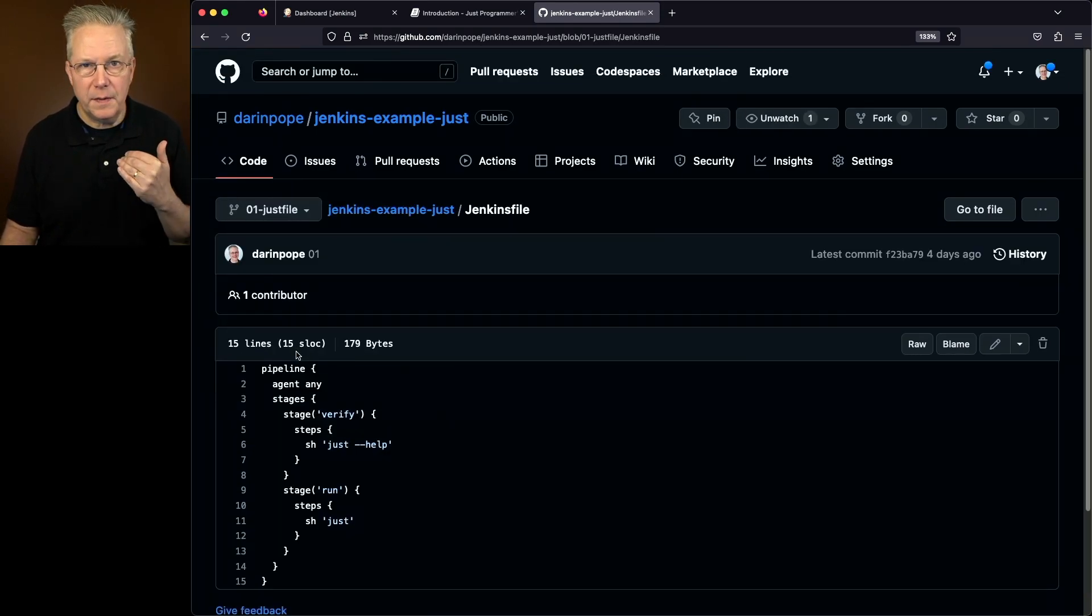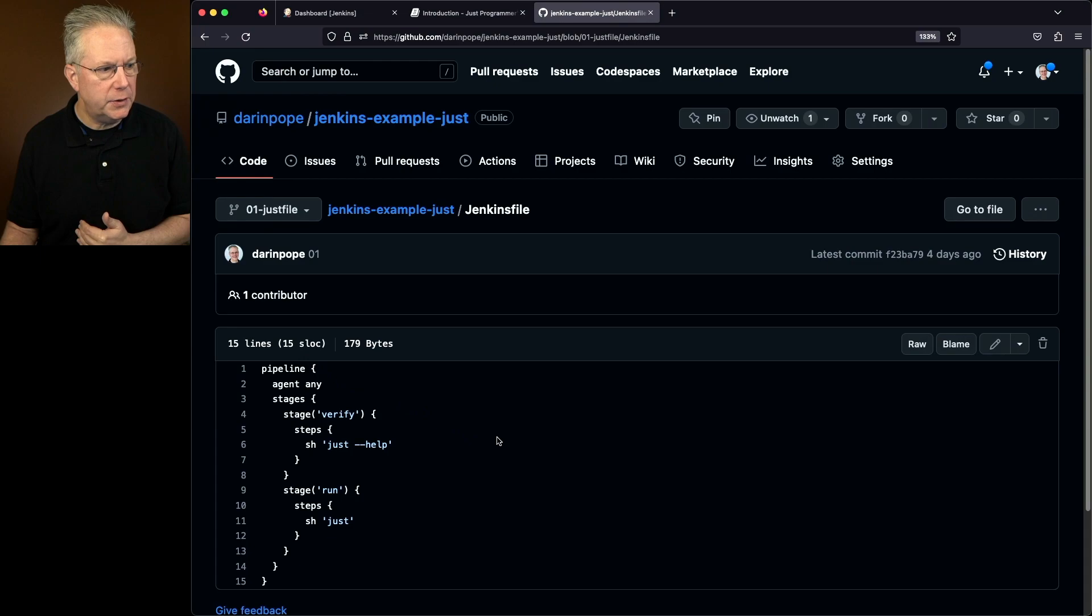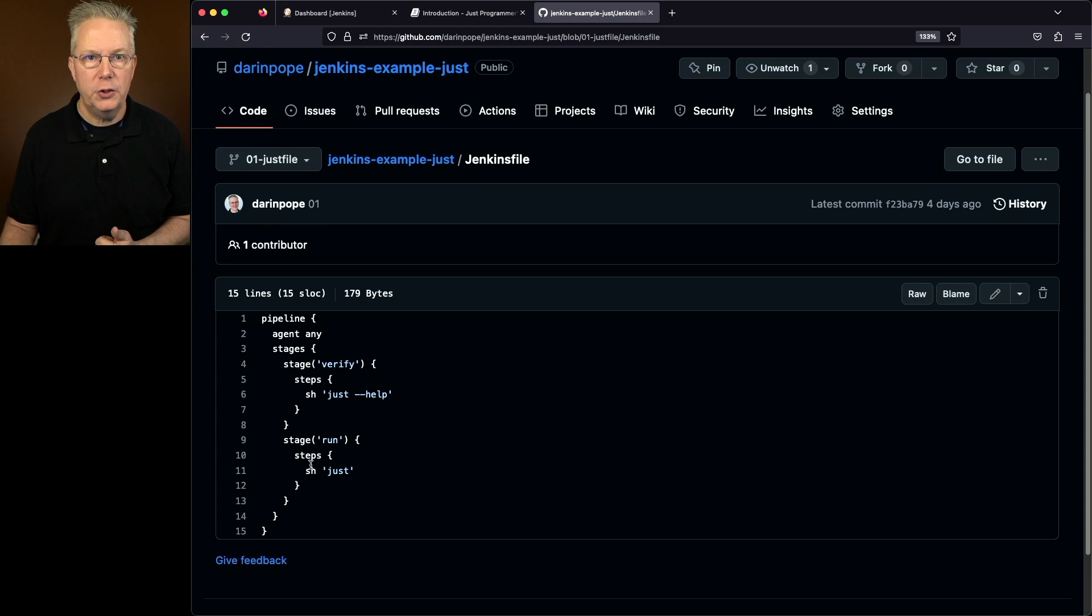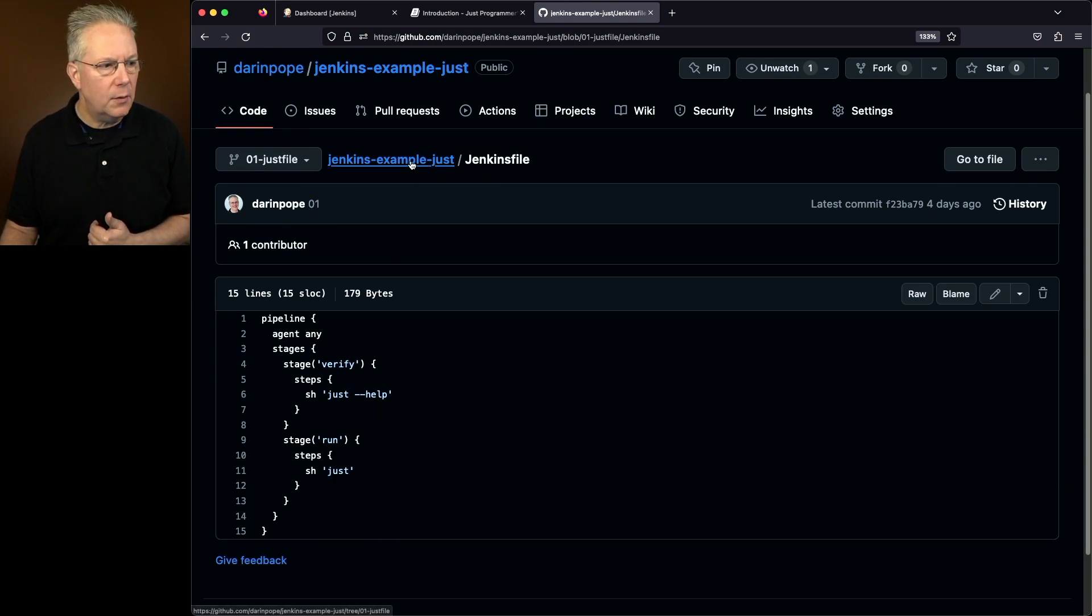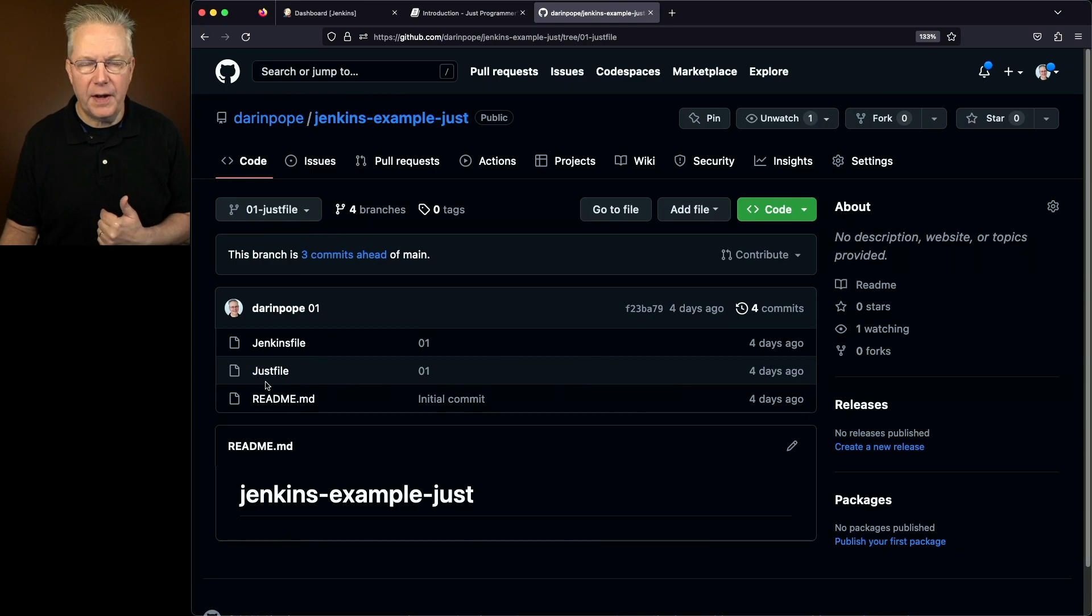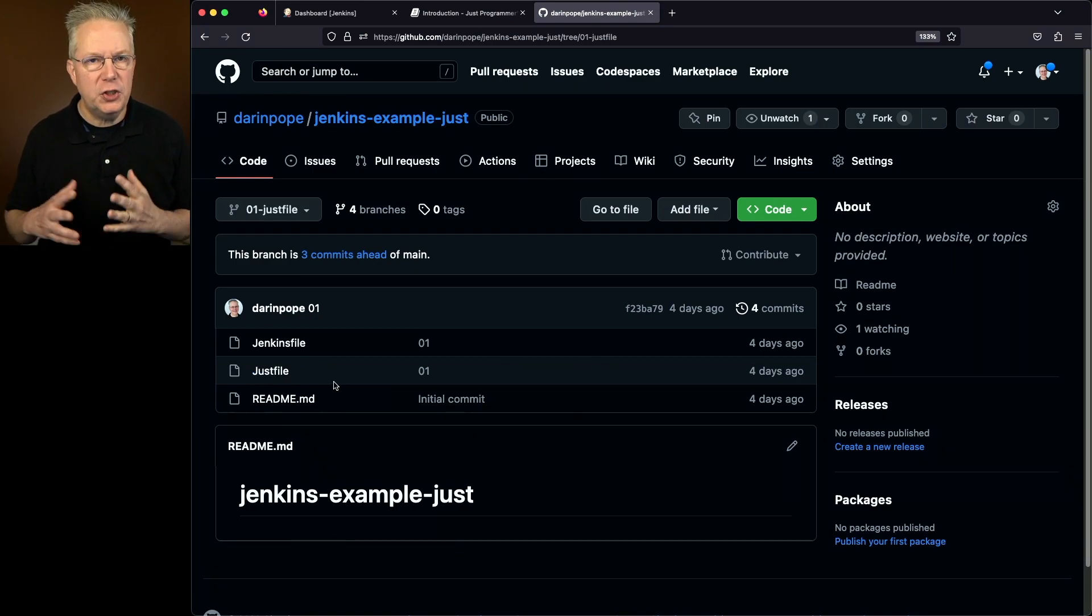Secondly, if we take a look at the Just file branch, we'll see the same stage again. We're doing the verification, but then we're just going to run Just. Now, what does that mean? Well, if we take a look within the Just file branch, there is a file named Just file.